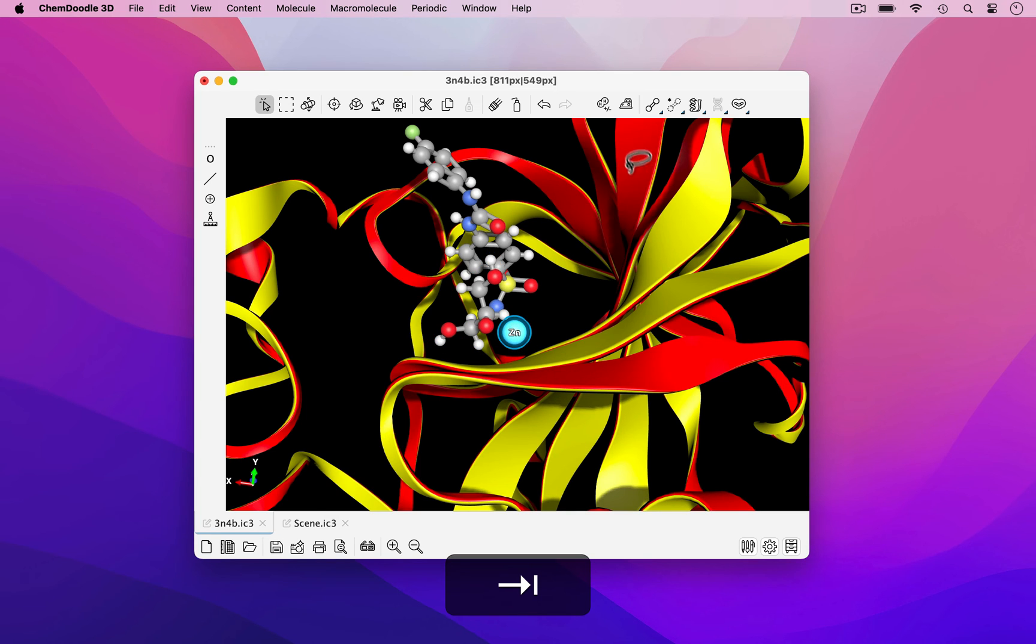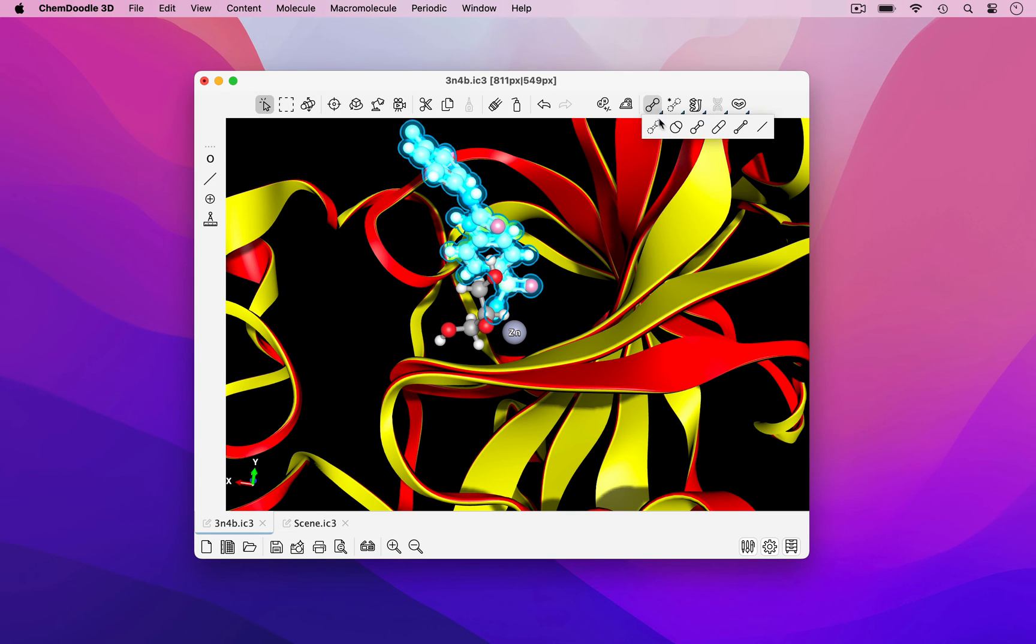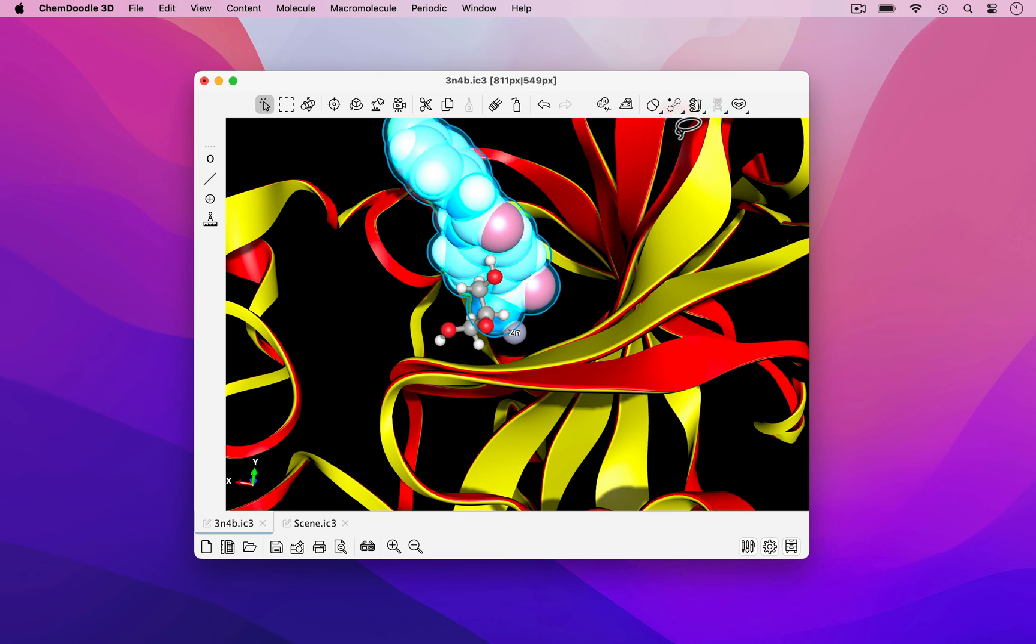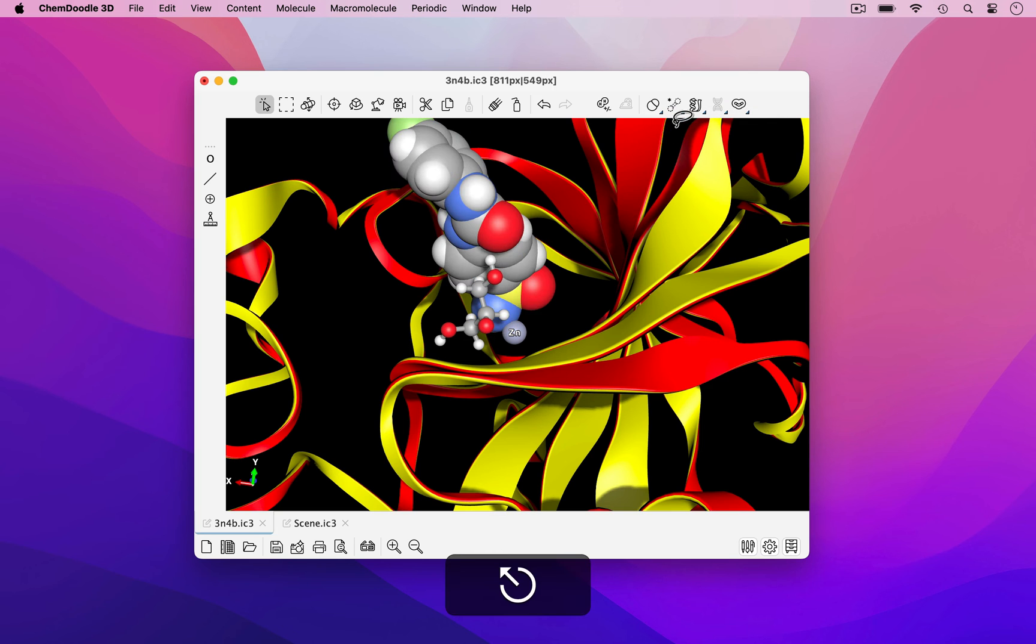Alternatively, I could select a molecule in the scene and change its molecular representation, in this case to a van der Waals sphere.